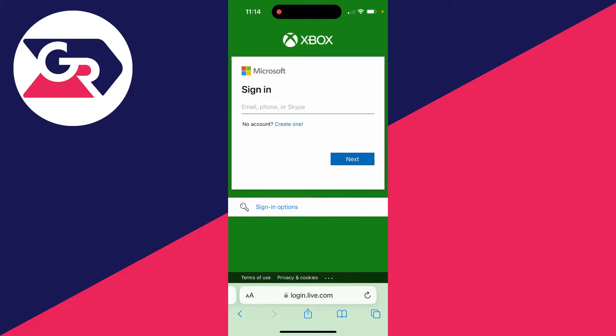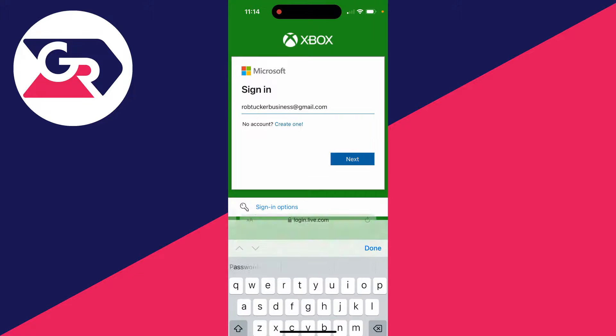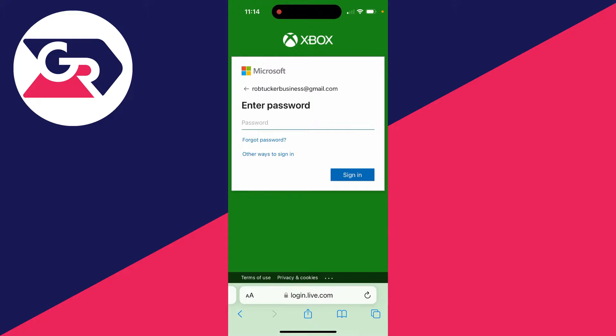Enter in your email, phone, or Skype for your Xbox account. After you've done that, click on next. Now it's going to ask you for your password, but of course you've forgotten it.